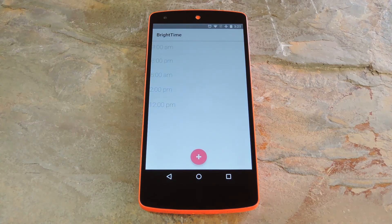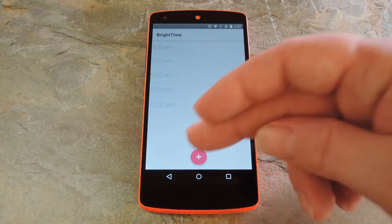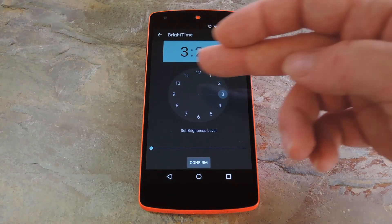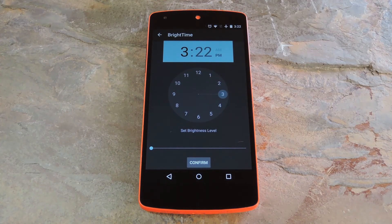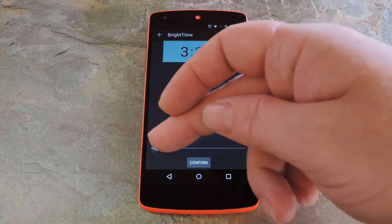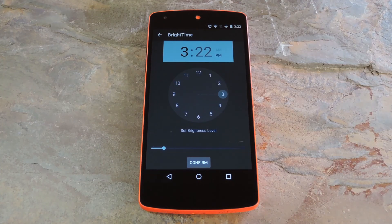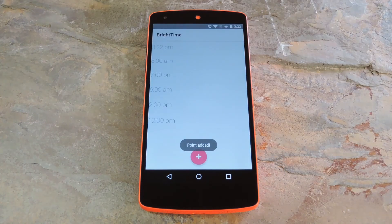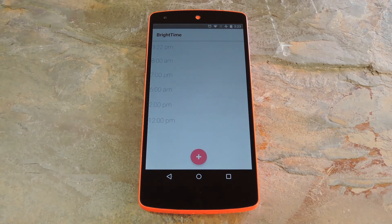Then if you'd like to add some more intervals, tap the plus button at the bottom of the screen. From here, you can use the clock menu to adjust the time for this interval. Then you can change the brightness with a slider down below. When you're satisfied with your changes, tap confirm, and your new brightness level will automatically be applied when the time comes.